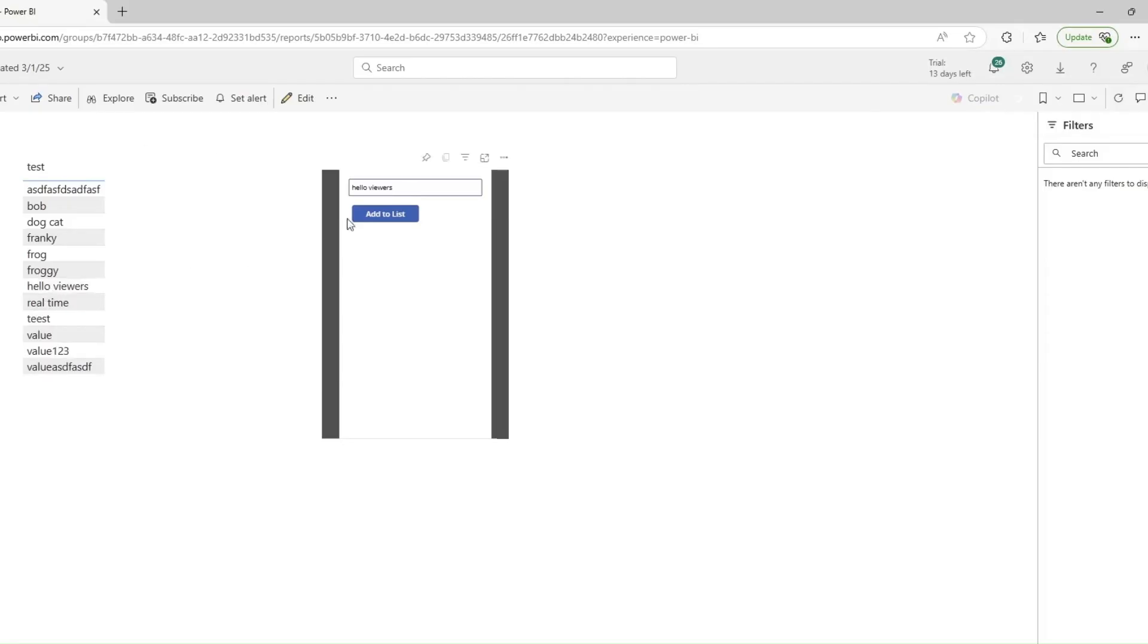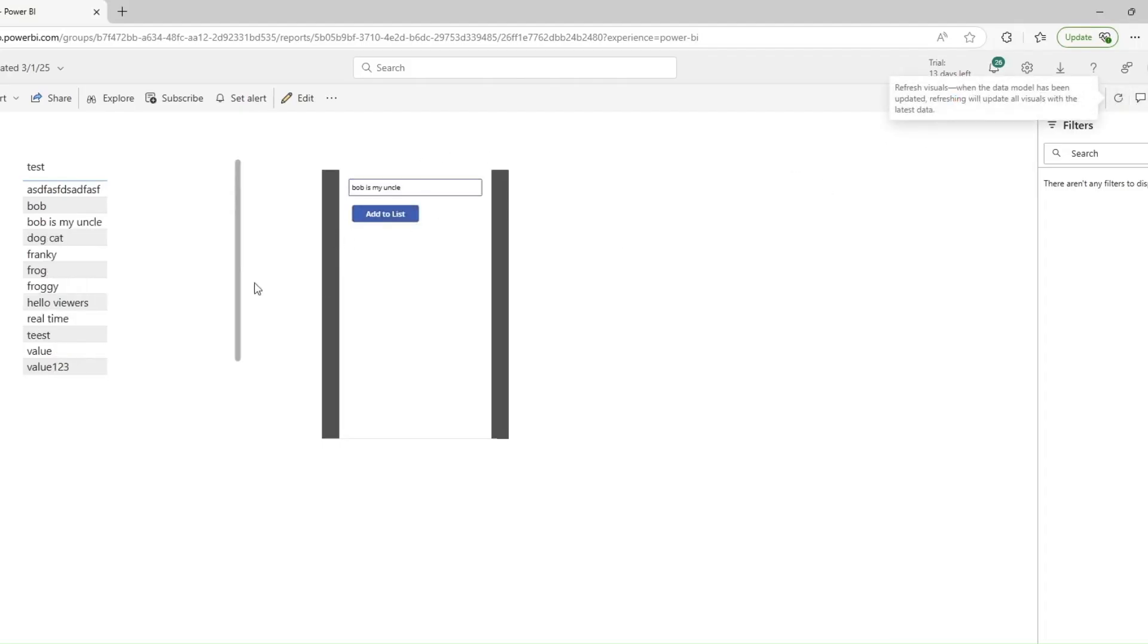Don't believe me or don't believe that was real time? Well let me type in 'Bob is my uncle' and then click add to list right here. Refresh the report and there you go. It's added in. It's that simple.